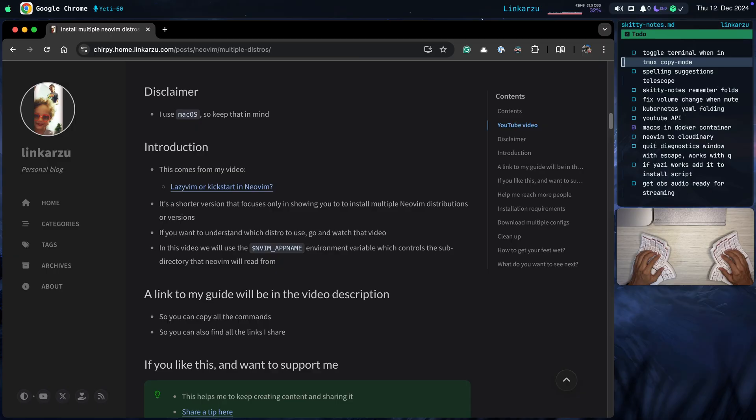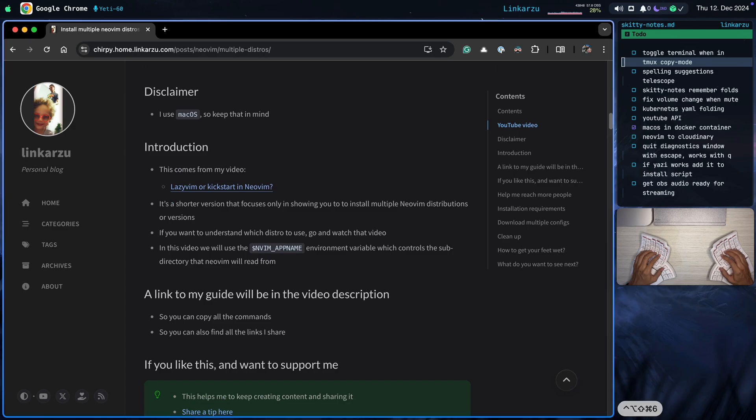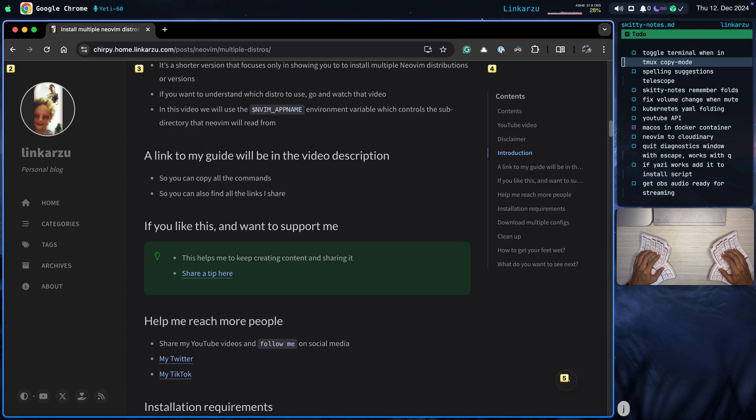In this video, we will use the NVIM_APPNAME environment variable, which controls the subdirectory that NeoVim will read from. A link to this guide is going to be in the video description.